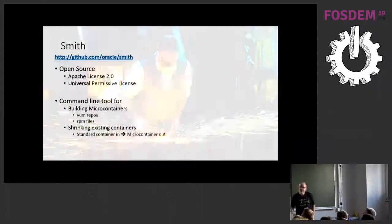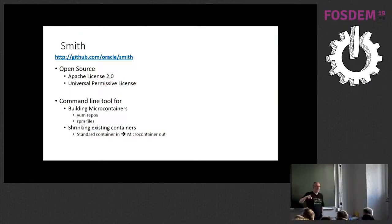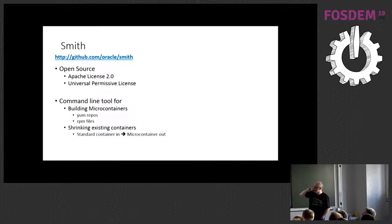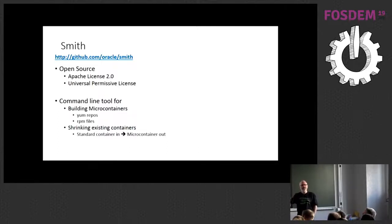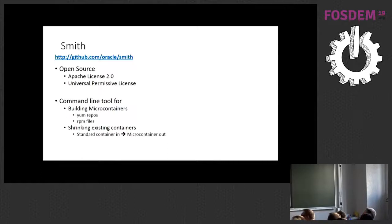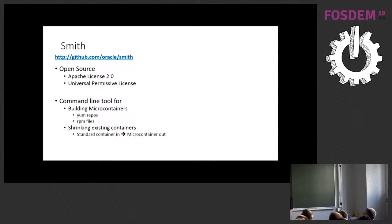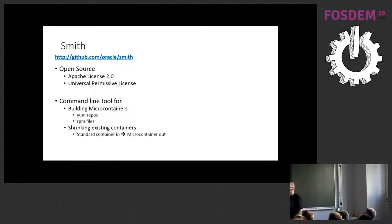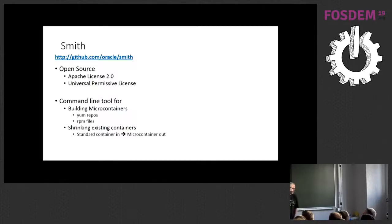So, this was a tool that was created at Oracle and is used internally at Oracle to build microcontainers. And I found out about it when I was going around and asking the questions that had been prompted by the security people. It's created at Oracle. We open sourced it, so it's under Apache license or UPL. So, you know, free to look at it, use it, whatever. And it works in a couple of ways. So, the way it's mostly used inside of Oracle is to build microcontainers from YUM repos and RPM files. The way that I've used it most is to shrink existing containers. So, you put a standard container in one end, you bash it with Smith and you get a microcontainer out at the other.